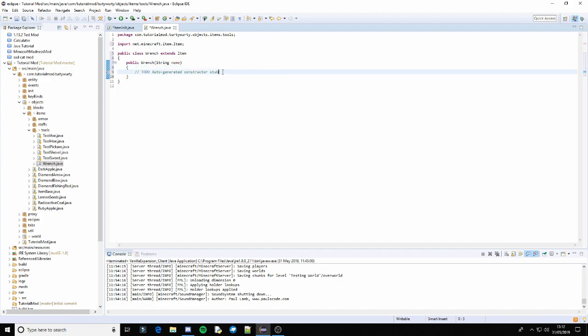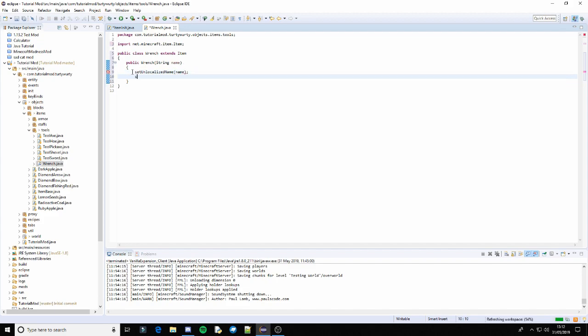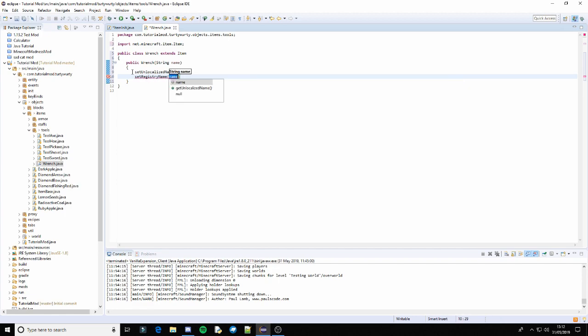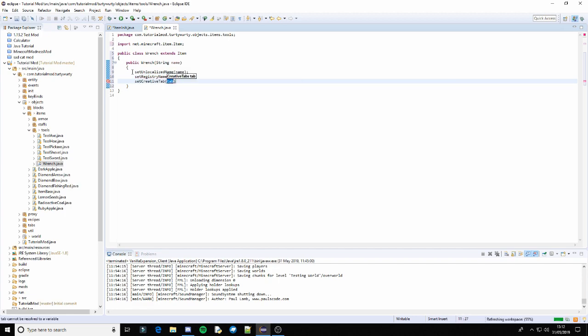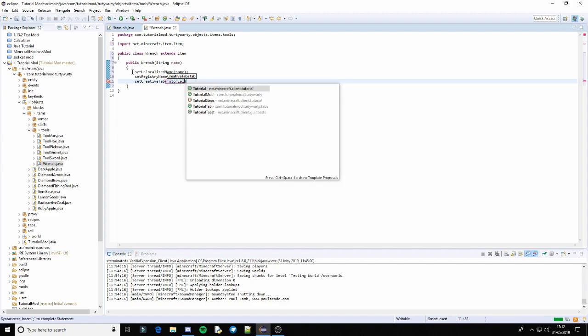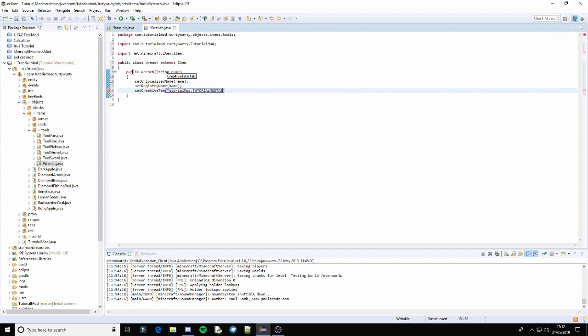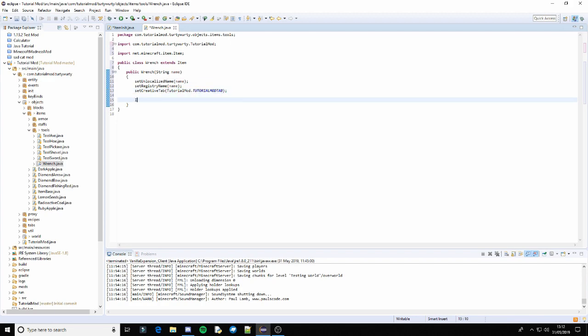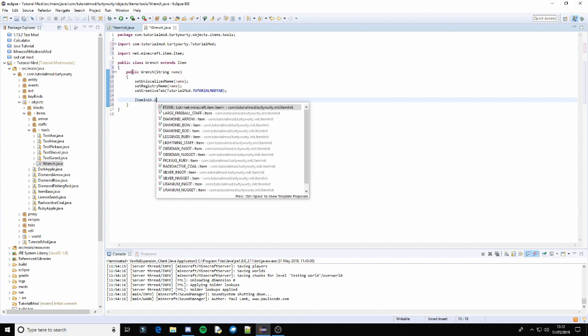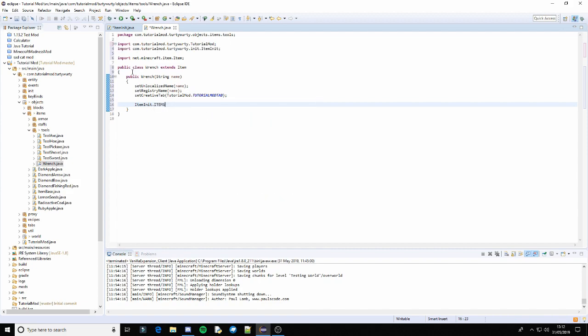And we can do all the normal stuff. So set the unlocalized name to name. Set the registry name to name. Set the creative tab to tutorial mod.tutorial mod tab.